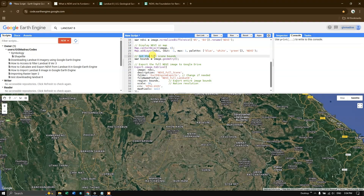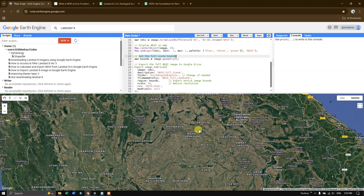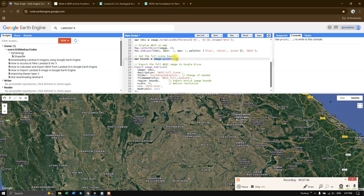The next step is we are getting the full scene bounds — we are not going to take a part of it, we are going to get the entire NDVI scene for the given location. The variable boundary is equal to image.geometry, which gets the shape of the Landsat image and saves it as 'bounds'. This function takes the entire scene of the Landsat 8 image.